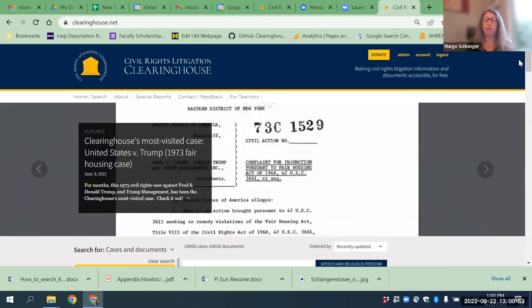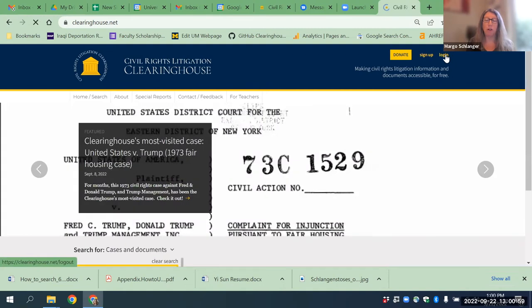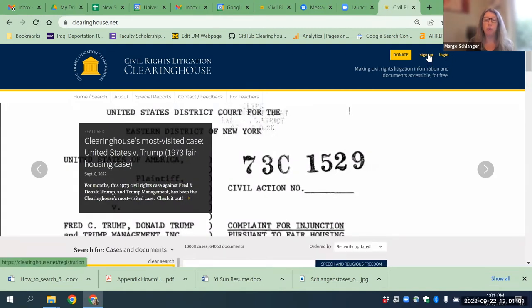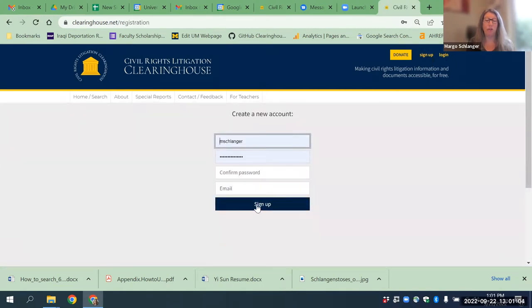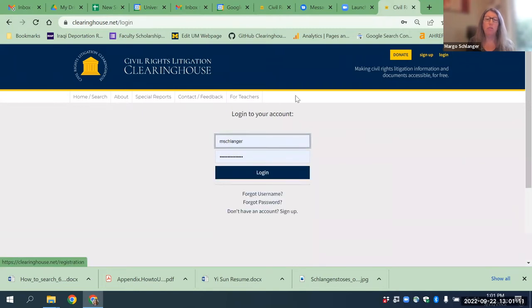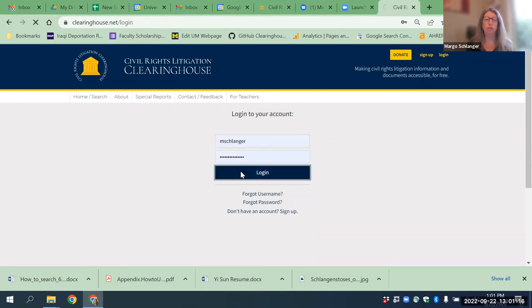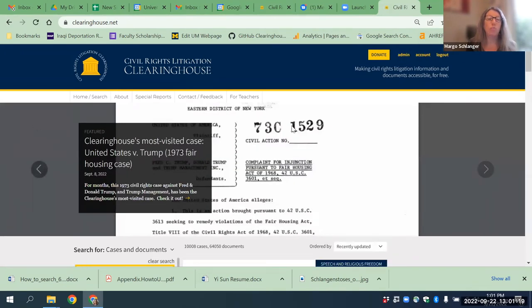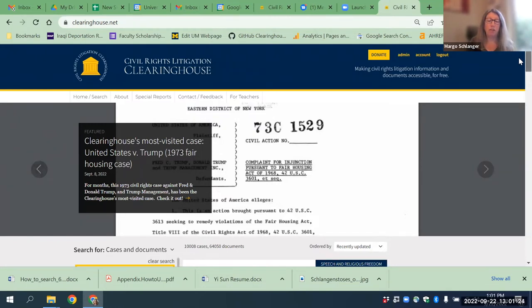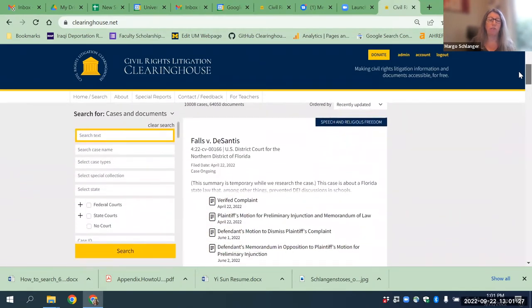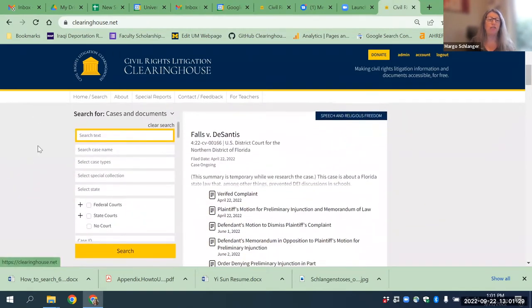This is the front page of the Clearinghouse. If you're going to use it, the first thing you want to do — I'm going to log out because I'm logged in as me — is to sign up and get yourself an account. When you do that, you'll get to an account page that will ask you some information. Once you're logged in using your account, you'll get to this homepage. You'll see we feature some cases at the top, but the main work of the Clearinghouse is here in the searchability.